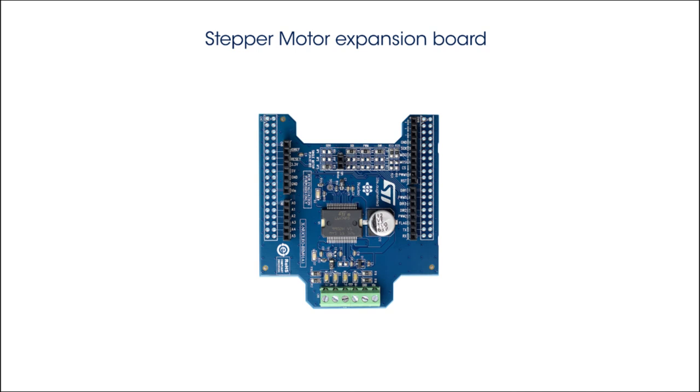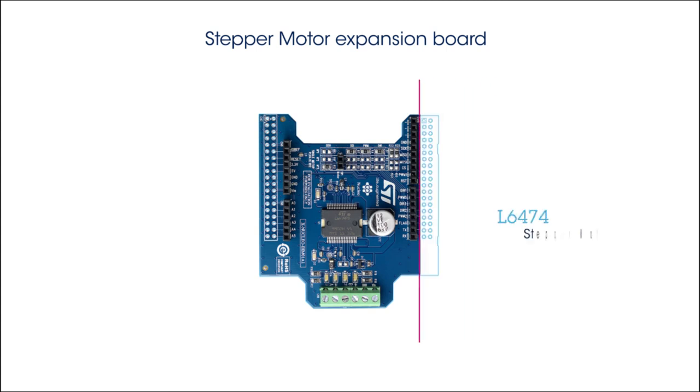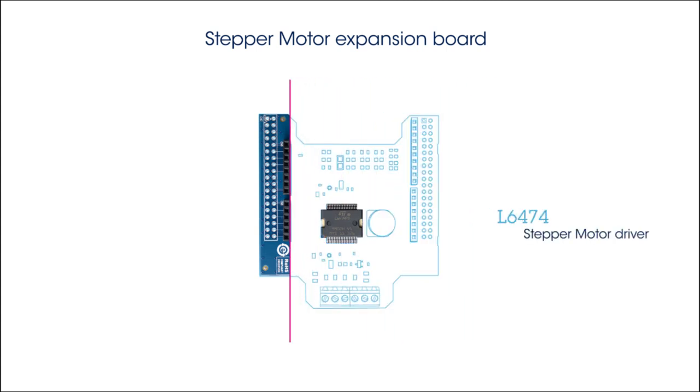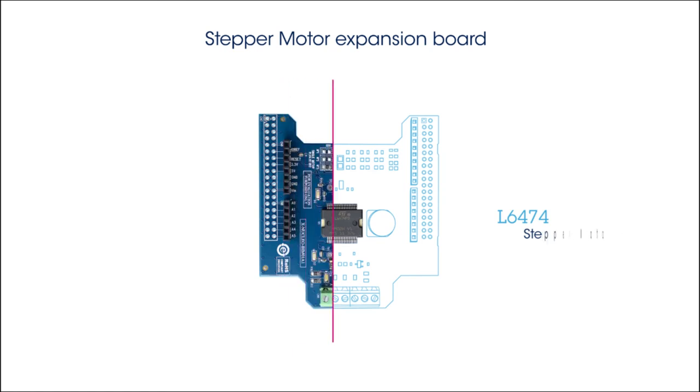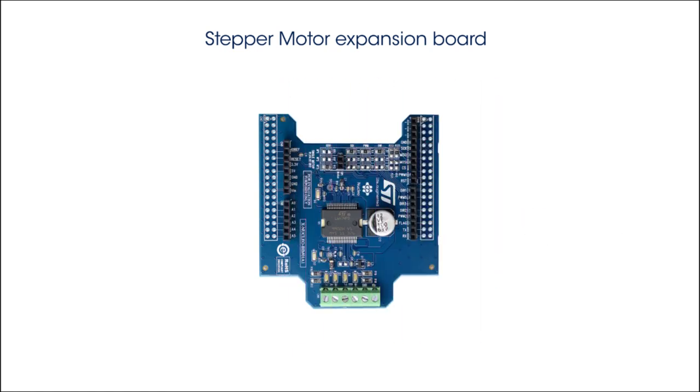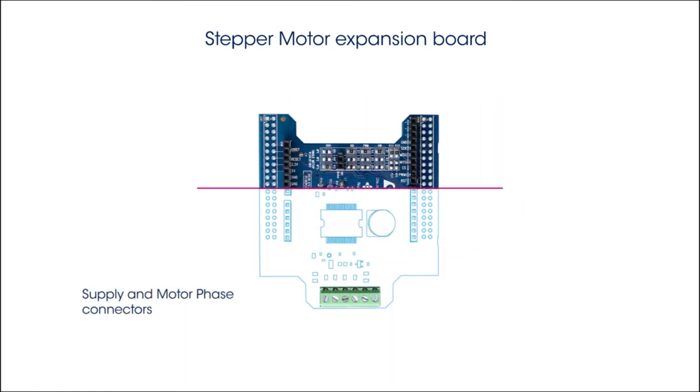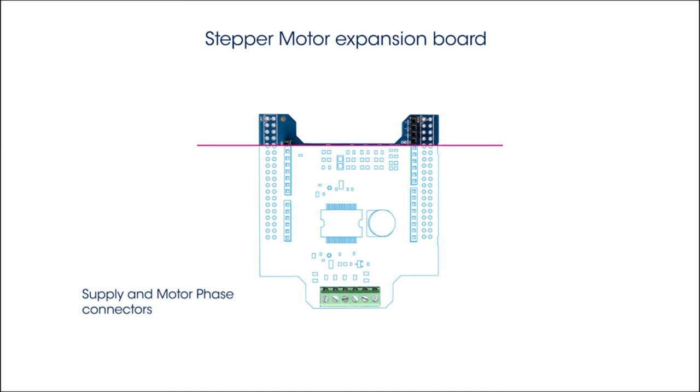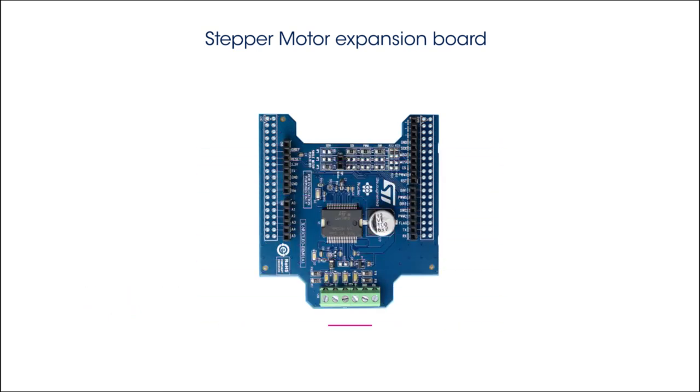Some details about the STM32 Nucleo stepper motor expansion board. It includes a fully integrated micro-stepping motor driver, the L6474, and can actually be stacked up to three times to drive three stepper motors with a single STM32 Nucleo board.